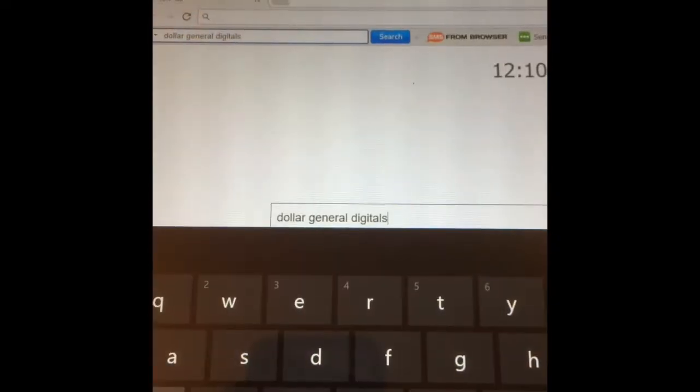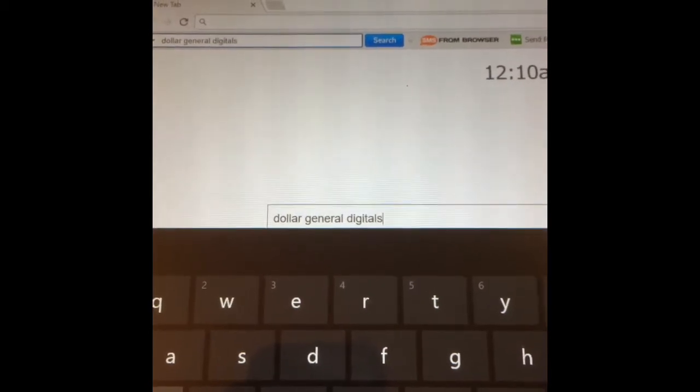Hey y'all, it's Christy. I wanted to come walk you guys through the Dollar General digitals and how to load them to your Dollar General account. I did two deals tonight and I just wanted to briefly come on and try to walk you guys through how to set up your account, how to sign in, how to load your digitals, and how to get a low out-of-pocket, just as I did.